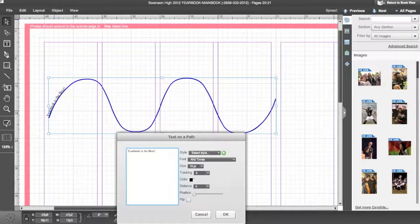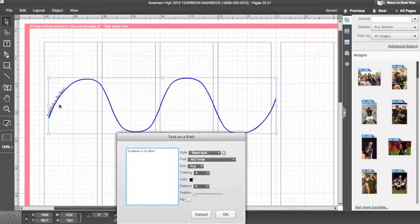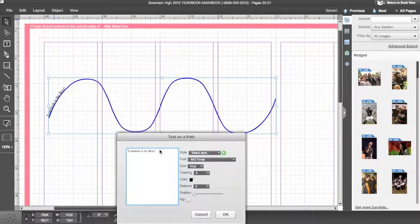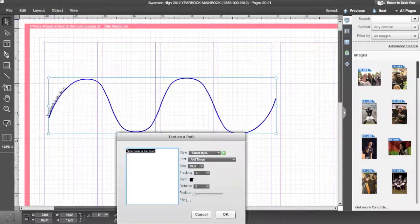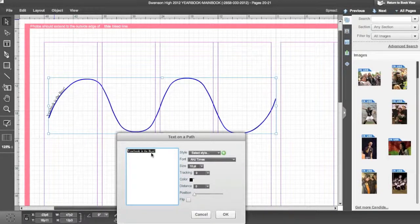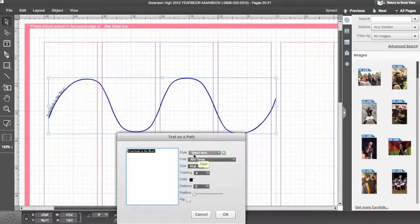Highlight your text and select from the text options your text style, font, font size, tracking, and color.